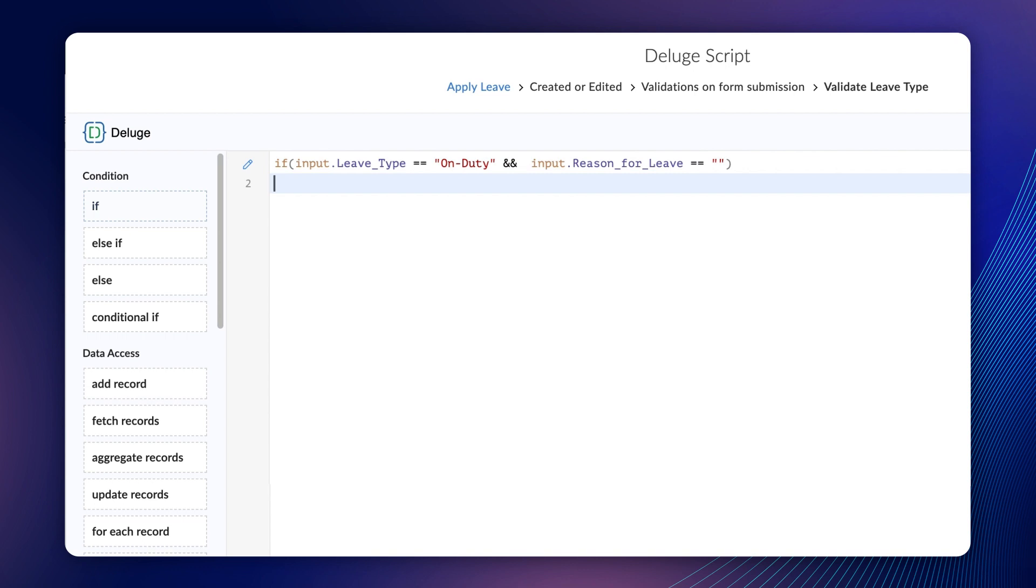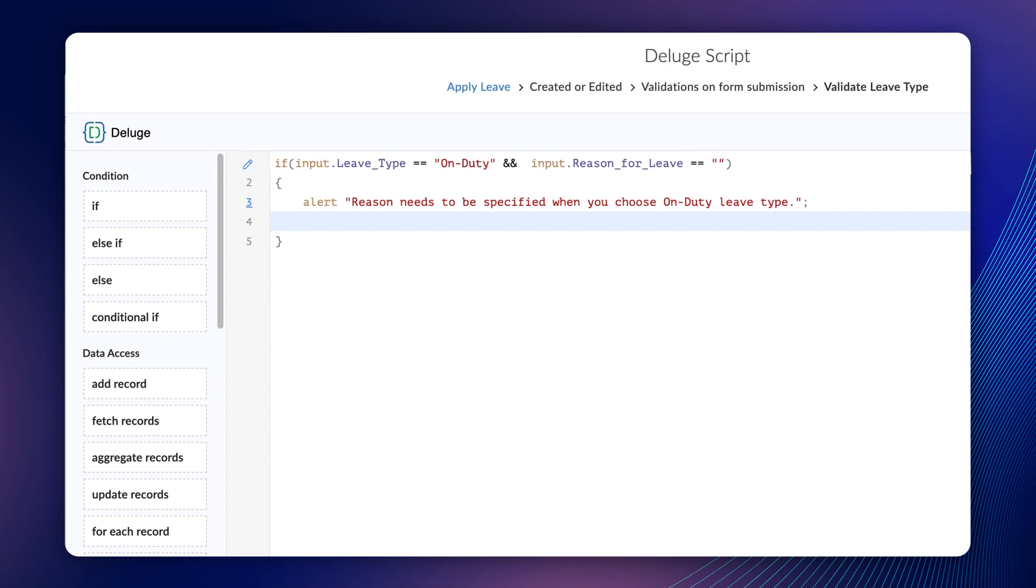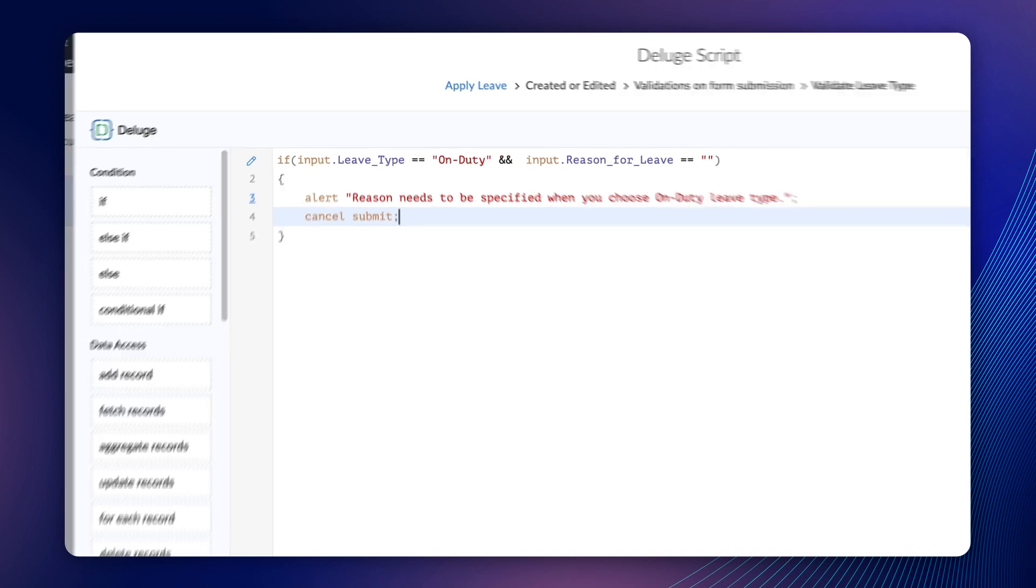Now that the criteria are mentioned, let's specify the action to be executed. Since we need an alert message to pop up, let's use the alert task and write a message. Like earlier, you can either drag and drop or directly type it. Type alert quotation marks, Reason needs to be specified when you choose on-duty leave type, semicolon, Cancel submit, semicolon. You can customize the message as per your wish. The message that you type here will be shown to the end user. Remember, whenever an alert task is used for the form event validation, the task needs to be followed by the Cancel submit or Cancel delete deluge task.